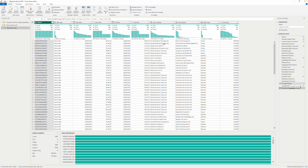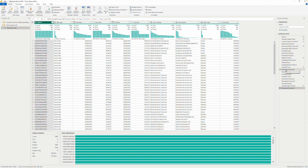Number three is the Query Settings pane on the right-hand side. It contains the properties, including the name of the query, which you can change here. It also contains all the Applied Steps — a really powerful functionality where each transformation you apply gets recorded as an applied step in chronological order. You can delete steps and much more. There will be a whole video dedicated to understanding applied steps and best practices when working with transformations inside Power Query Editor.